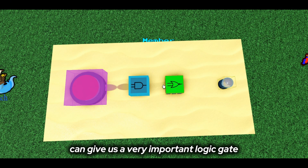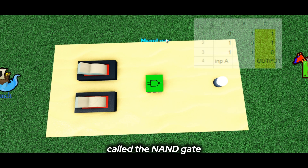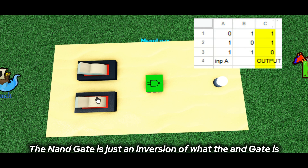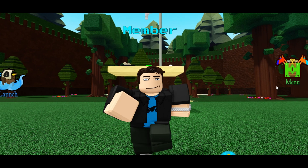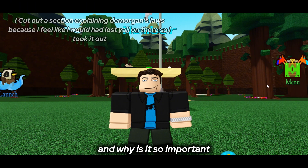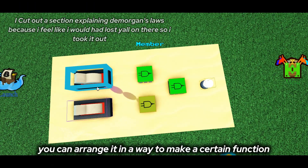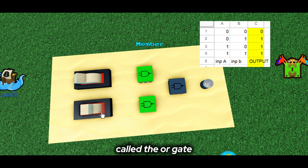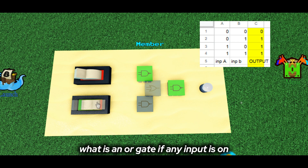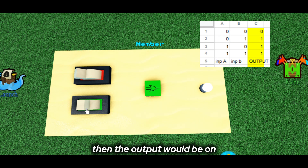Combining these two can give us a very important logic gate called the NAND gate. The NAND gate is just an inversion of what the AND gate is — it will only turn off if both inputs are on. So why have I started with those two, and why is it so important? Well, using the NAND gates, you can arrange them in a way to make a certain function called the OR gate. If any input is on, then the output would be on.